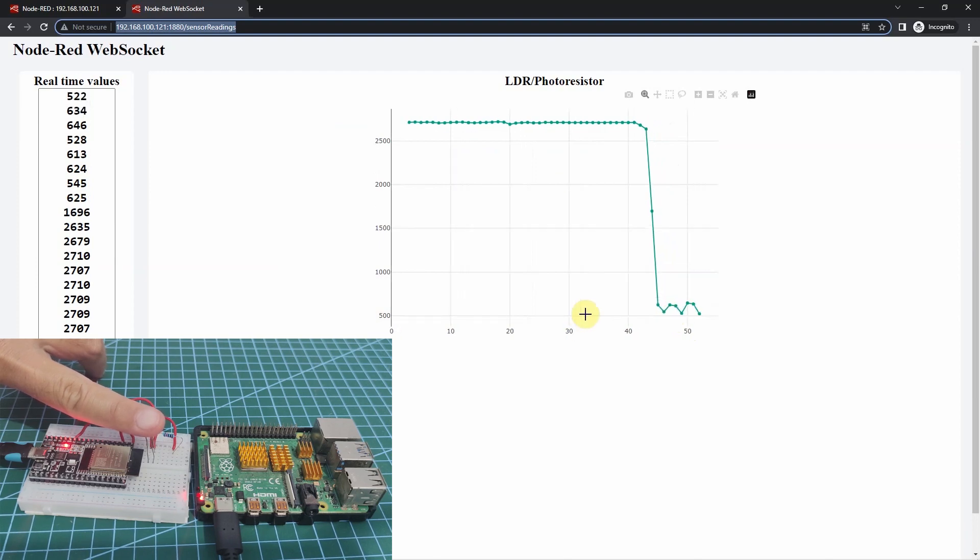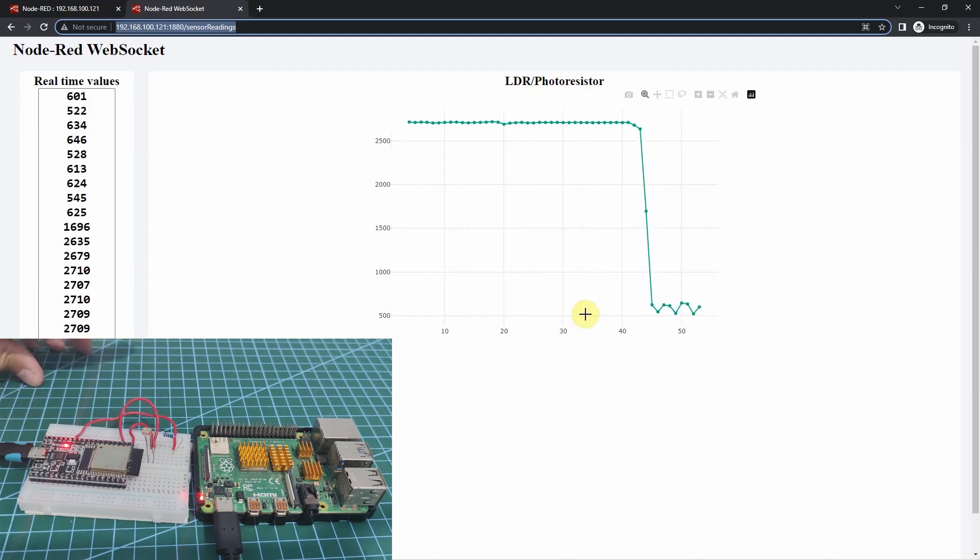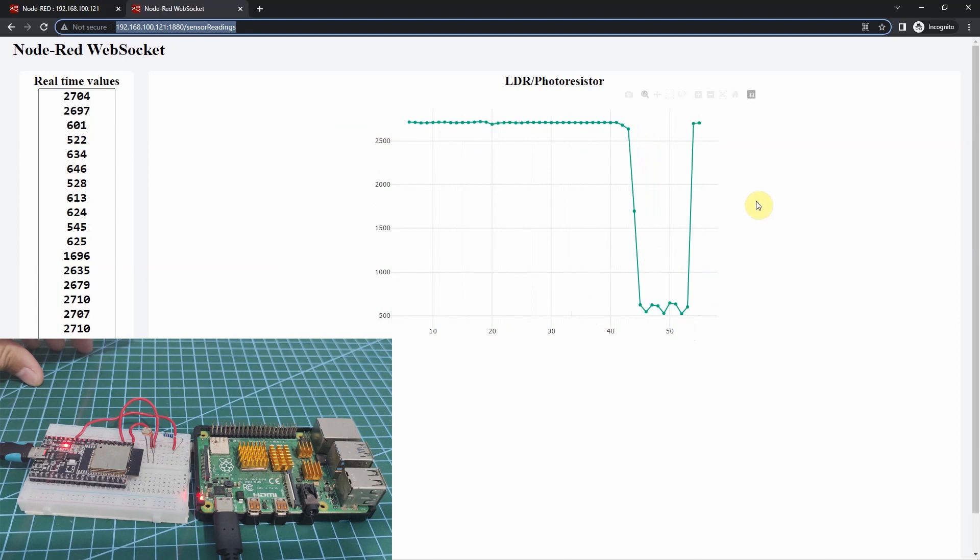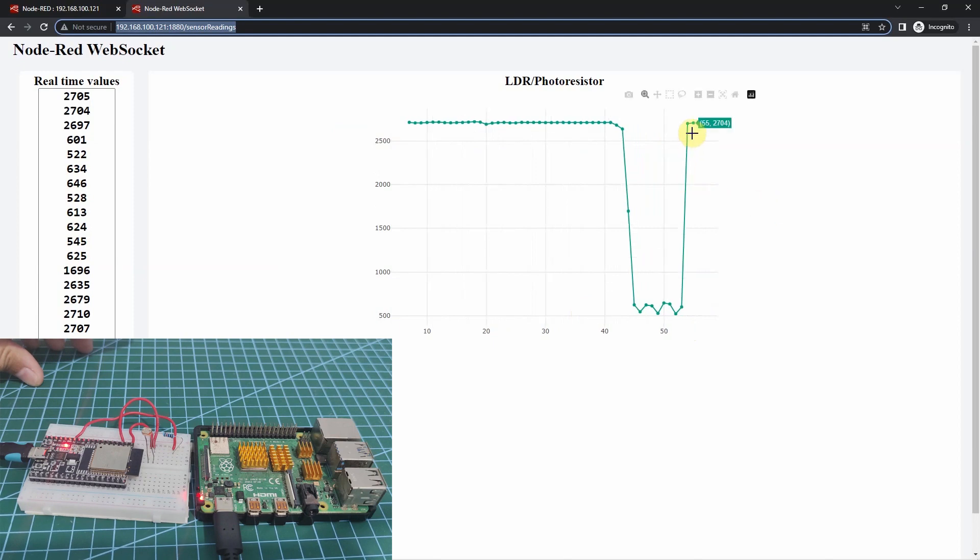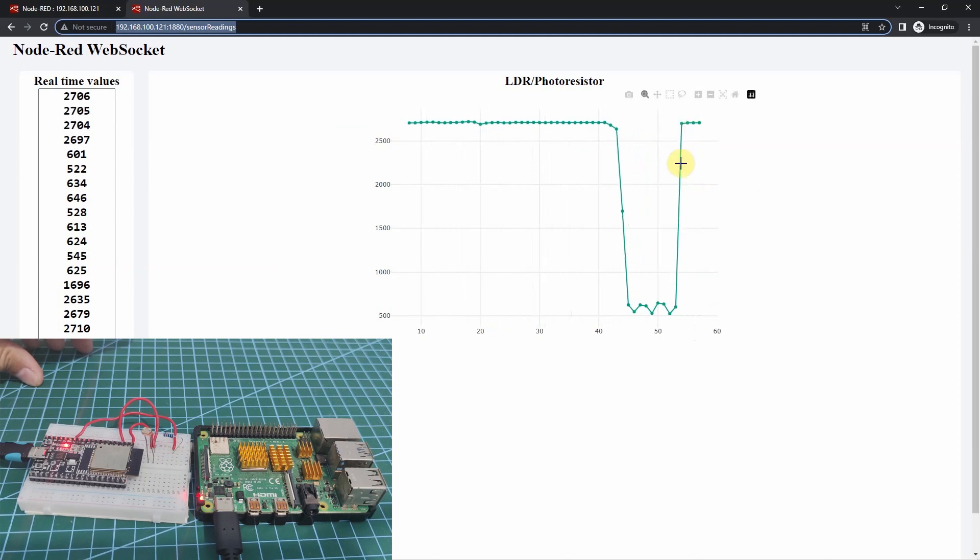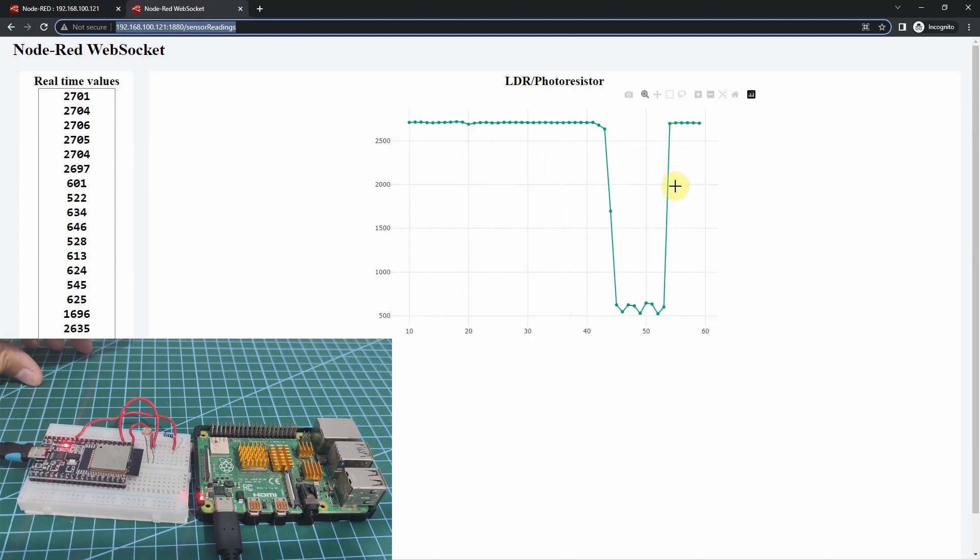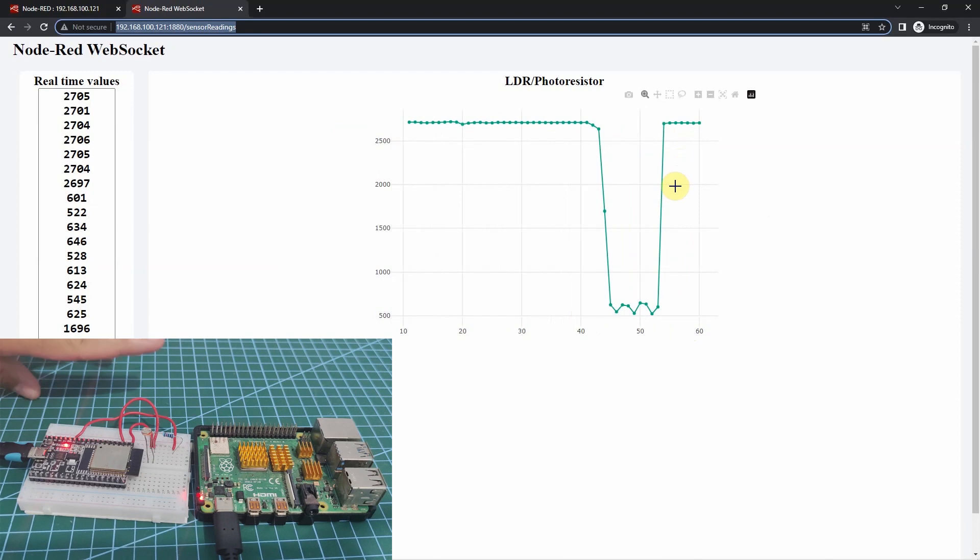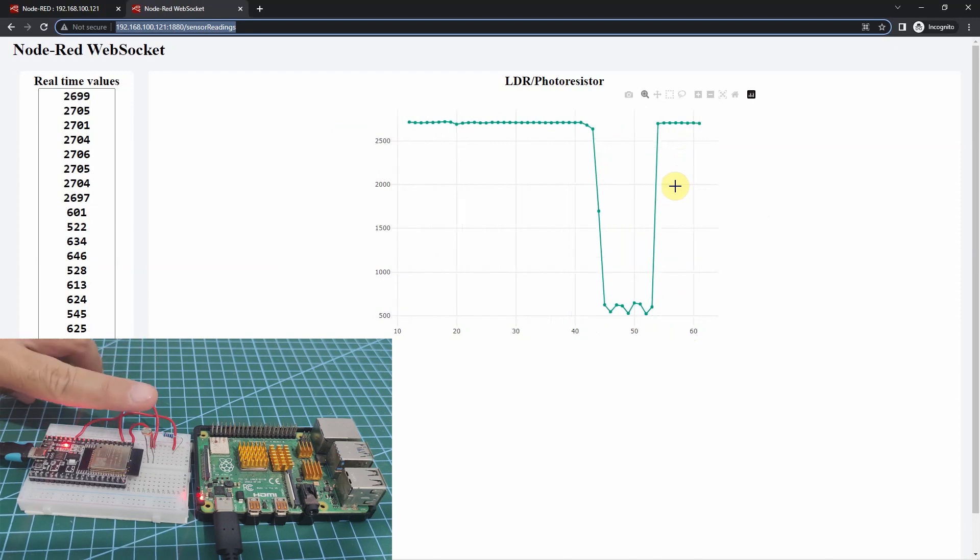I'll remove my hand. Then, you can see that the sensor readings now goes up again. Let's try again.